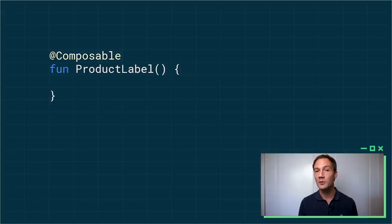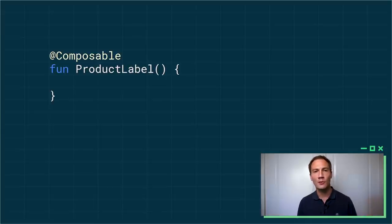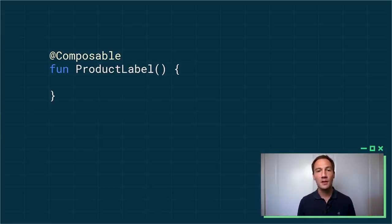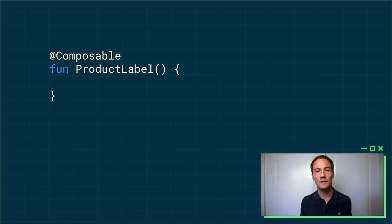What we call composables in the Compose world. You don't have to extend a class, you don't have to overwrite constructors or methods. You create a function or method and that's it. It can be private, public, whatever you want. It's just a function.